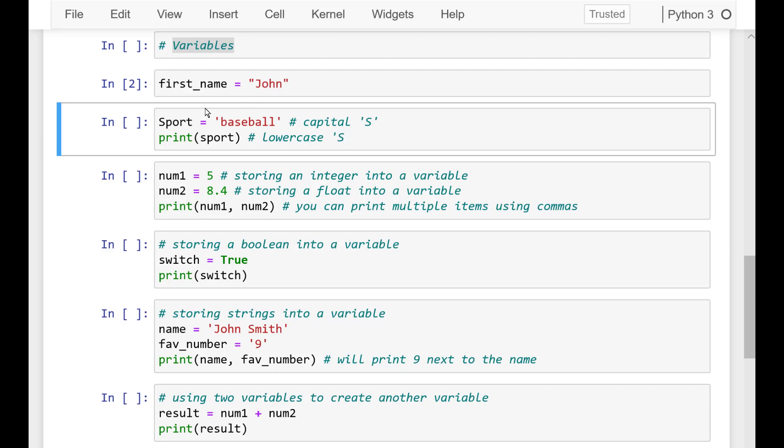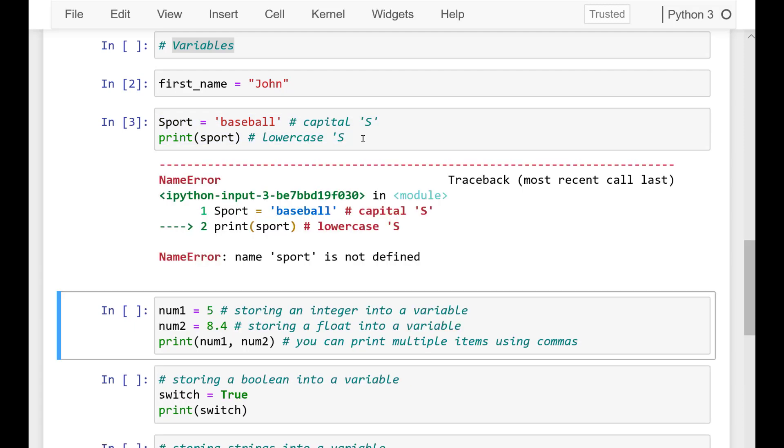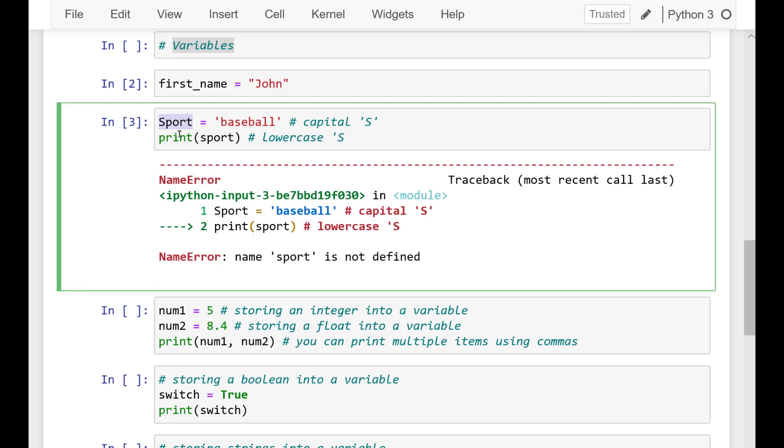You could declare a variable Sport starting with a capital S letter which is equal to 'baseball'. And next you want to print this variable but you use sport variable with a lower case s. And if you run this code you'll get the following error: Name sport is not defined.